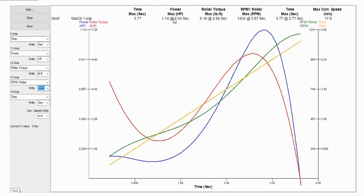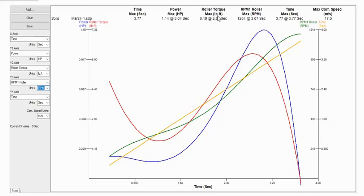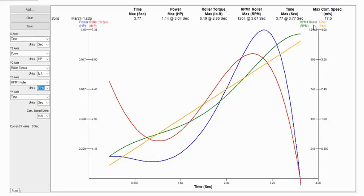And so here's my power curve, it comes up like this. And what we see is our peak power was 1.14 horsepower at three seconds. I set my second one for roller torque. Roller torque is in foot pounds, the units I set it for. And it's the red line, it comes up here, and my roller torque maximum was 6.19 pound-feet at 2.86 seconds.